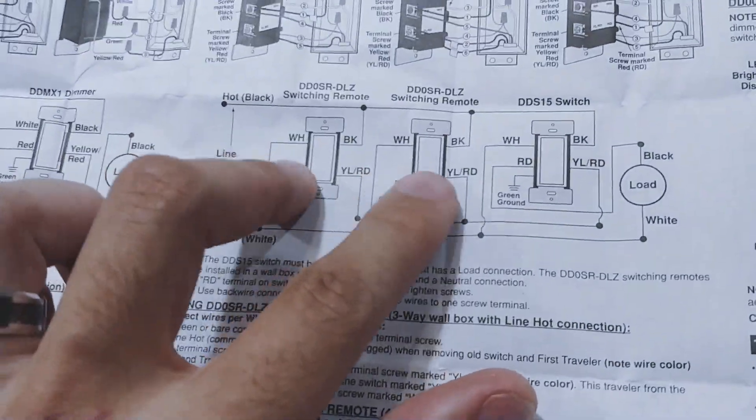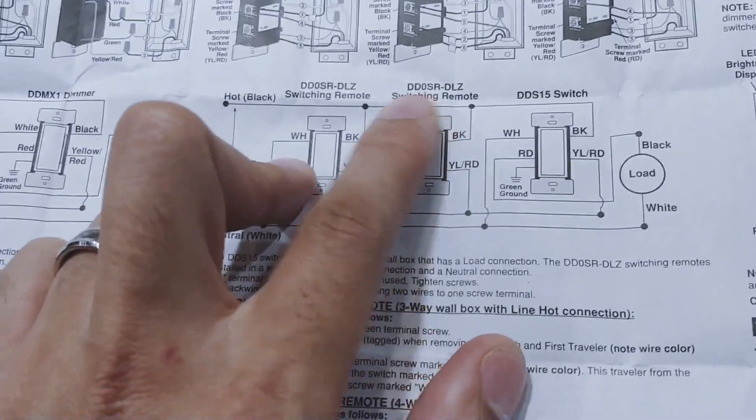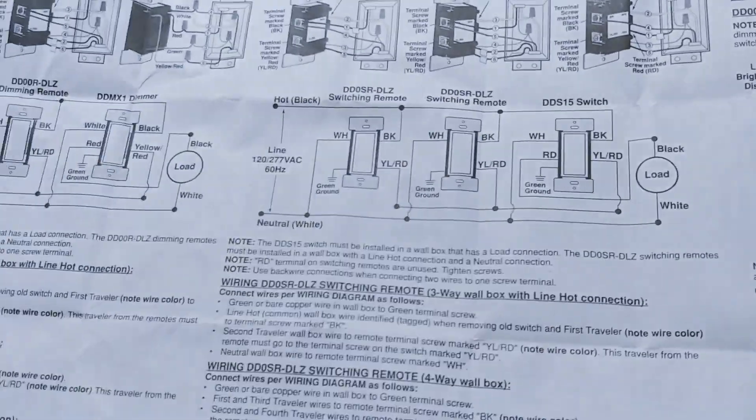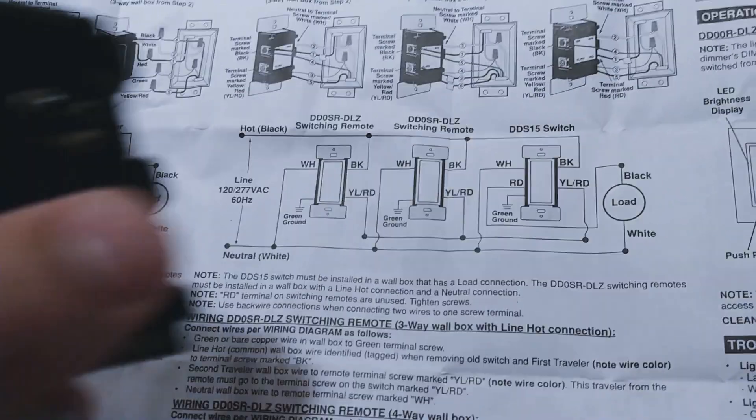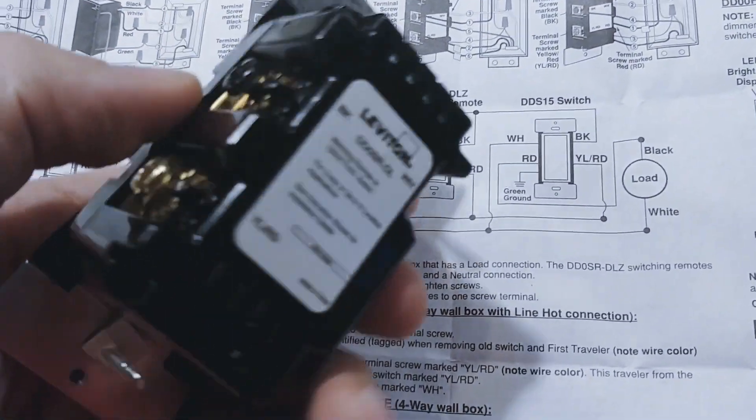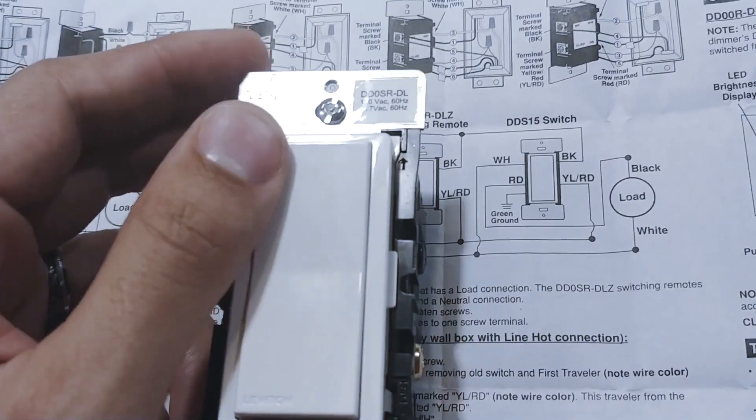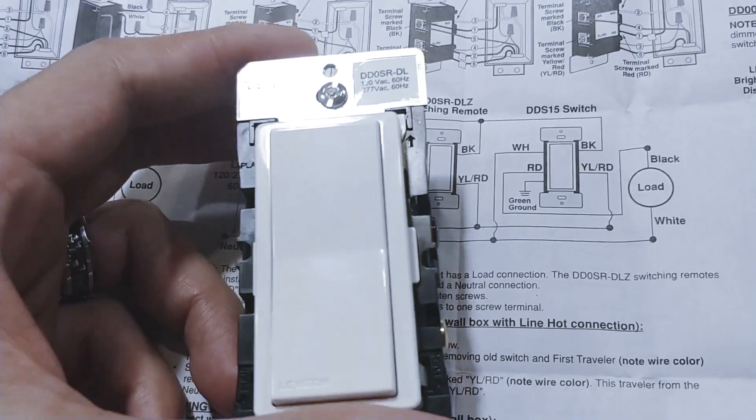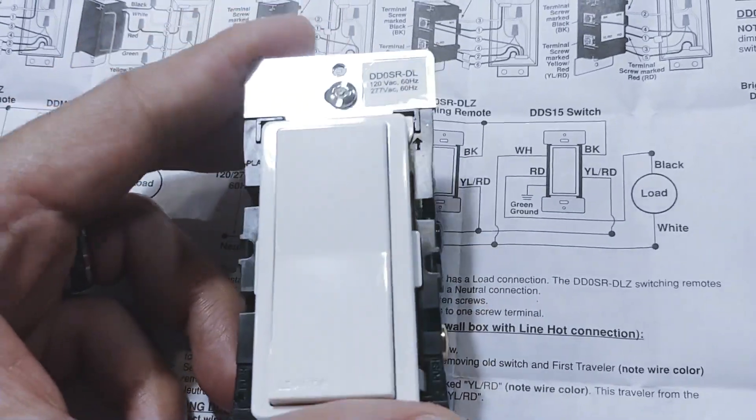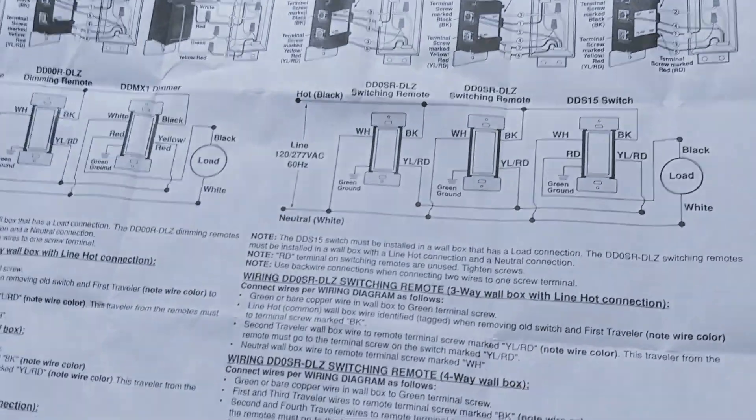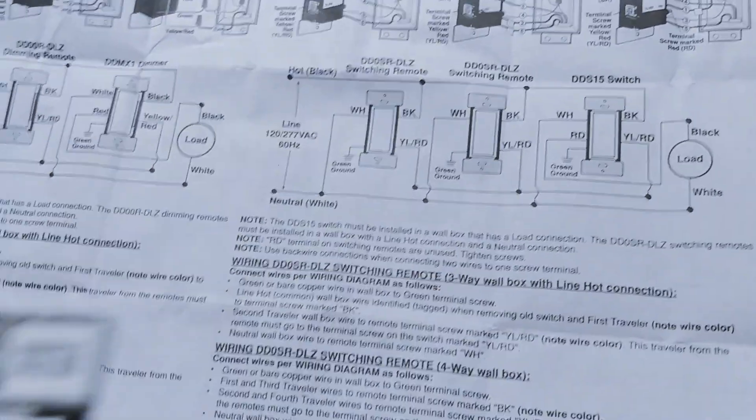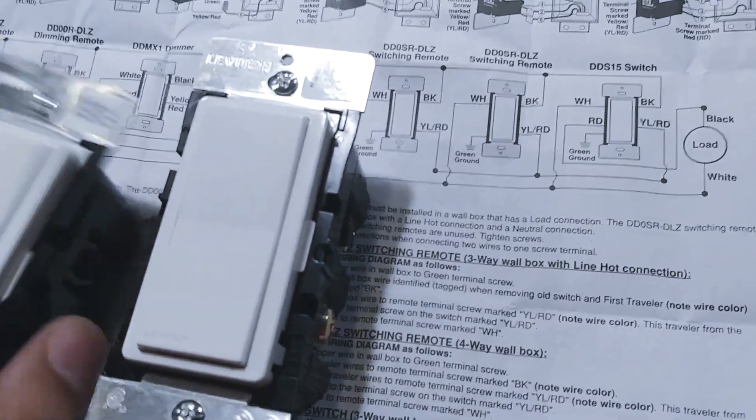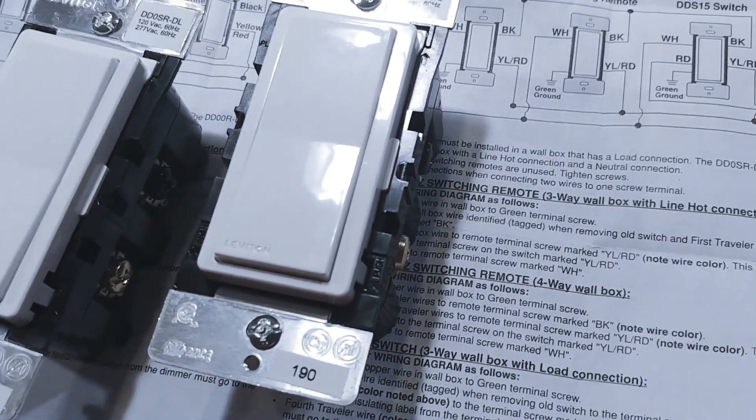Then you've got these two three-way switches which are remote switches. These are not the same as the main switch. They only have three terminals and they're not to be used as a main switch. Their specific purpose is to be used as a remote or a slave to the main switch. So I've got two of those right here.